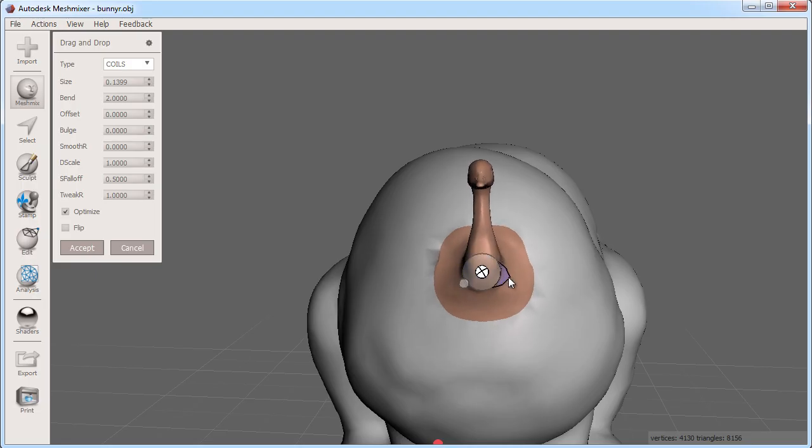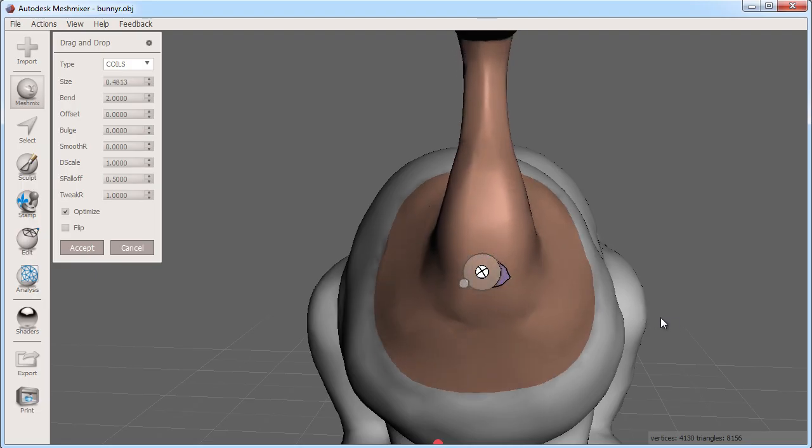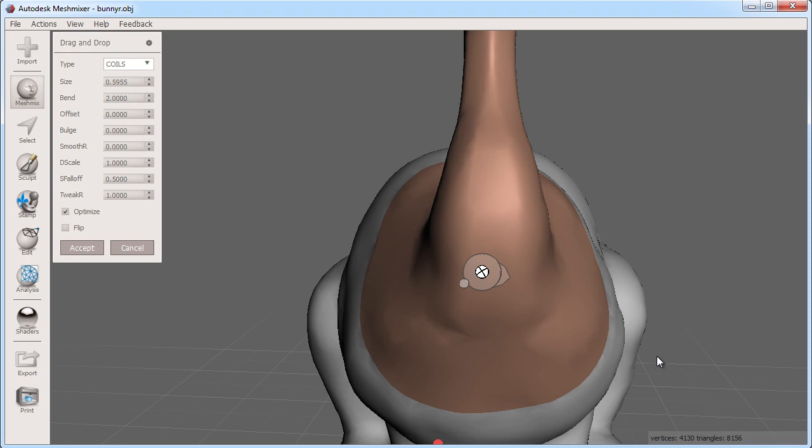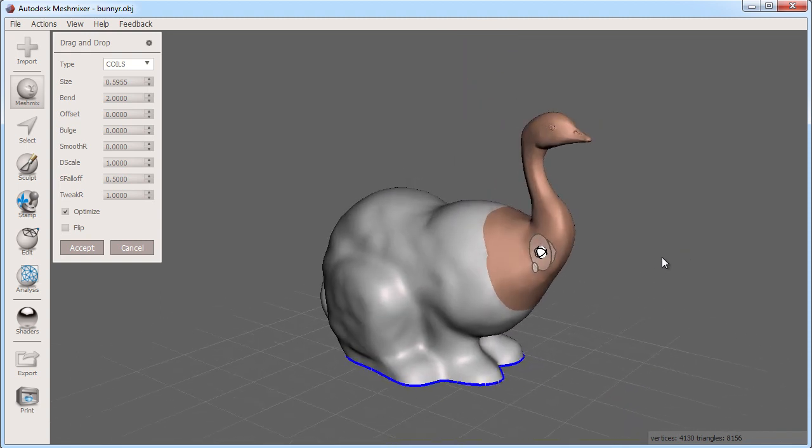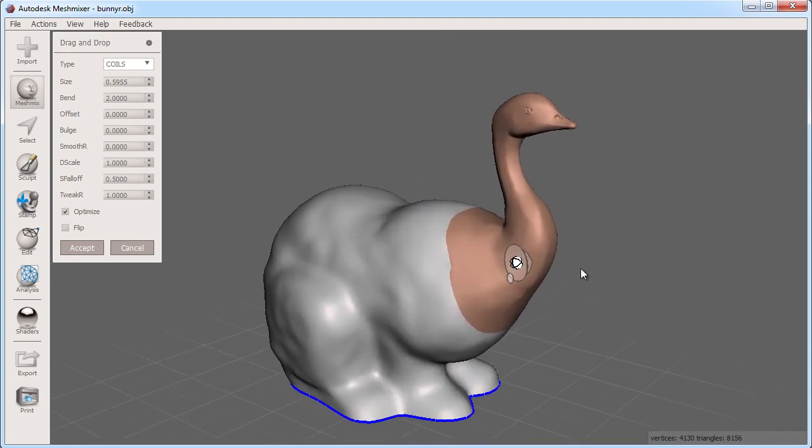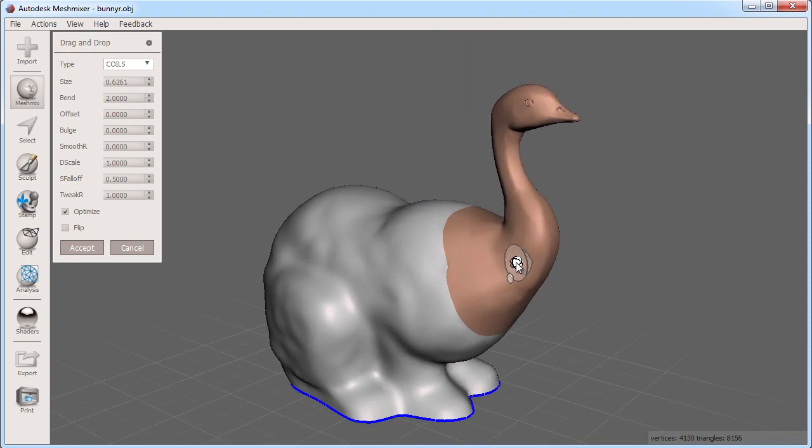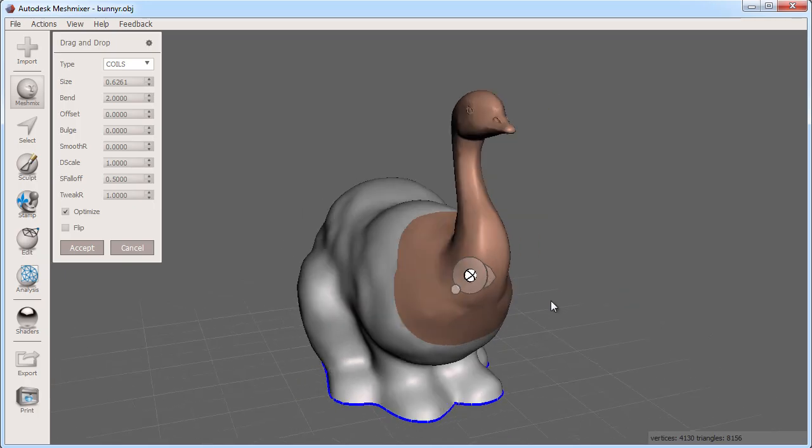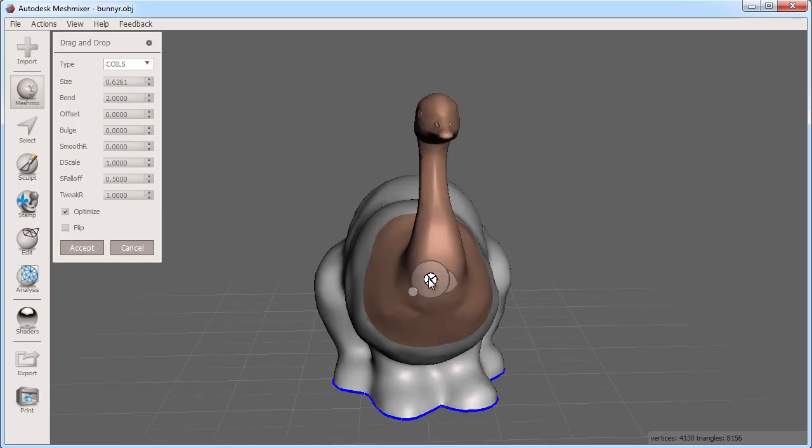Finally, you can scale the part to the right size by clicking and dragging the triangular tab on the outside of the circle. You can go back and forth between adjusting these until you get something you like.